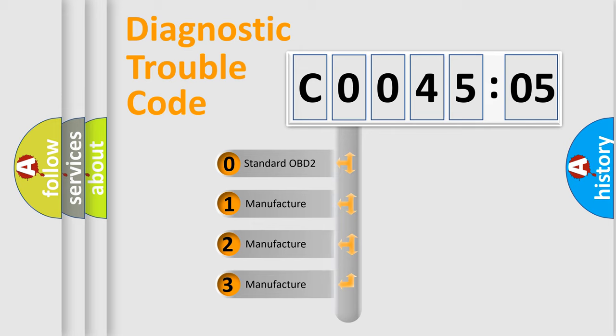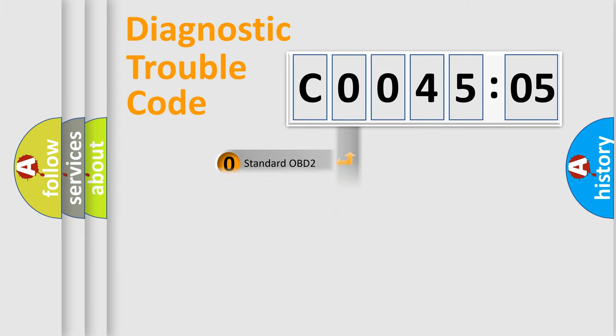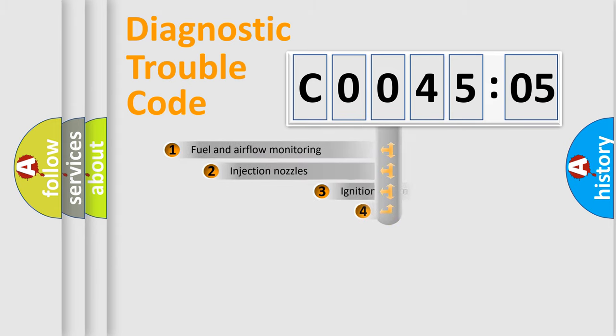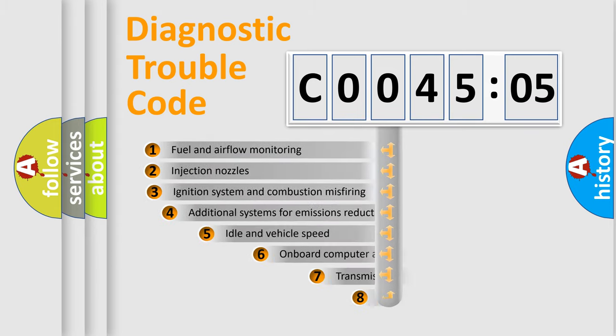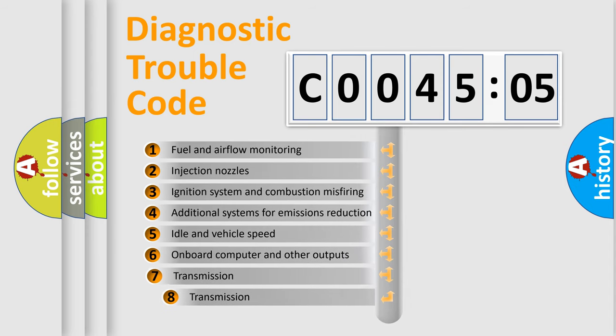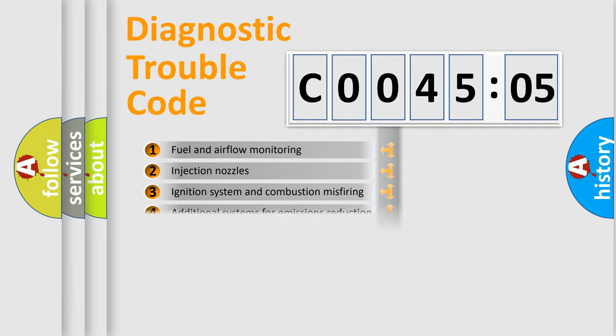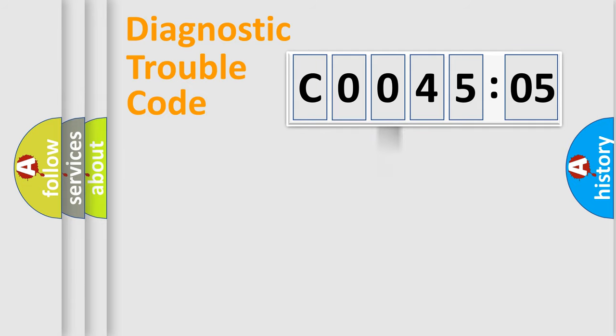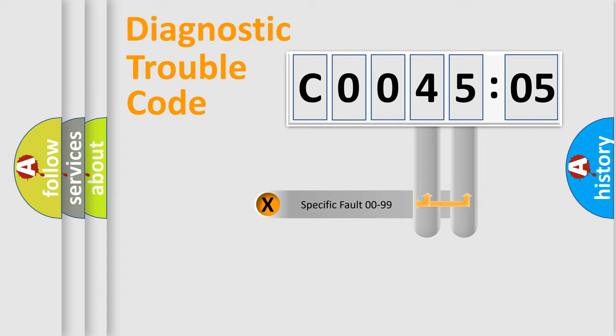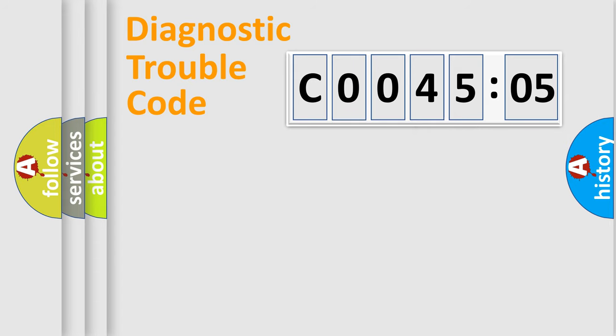If the second character is expressed as zero, it is a standardized error. In the case of numbers 1, 2, or 3, it is a more prestigious expression of the car-specific error. The third character specifies a subset of errors. The distribution shown is valid only for the standardized DTC code. Only the last two characters define the specific fault of the group.